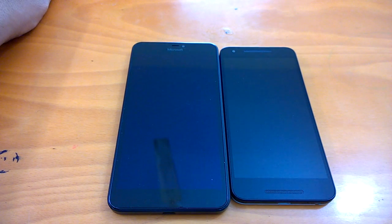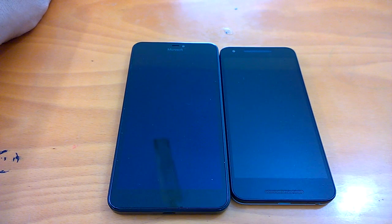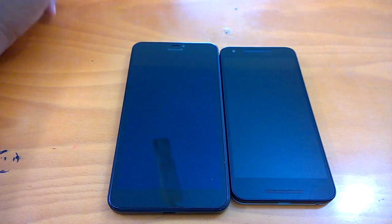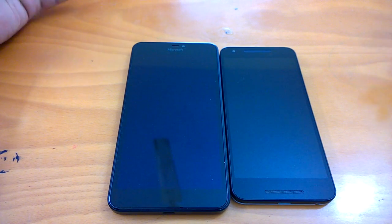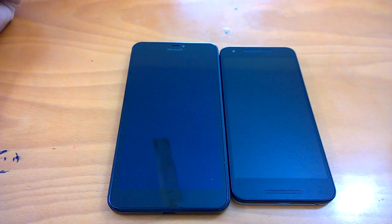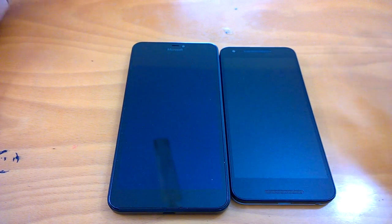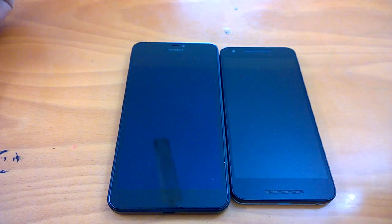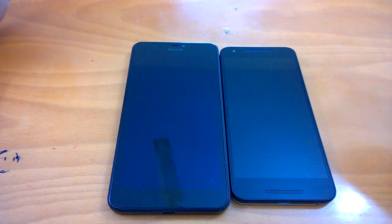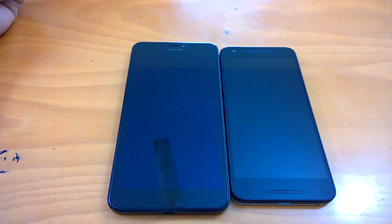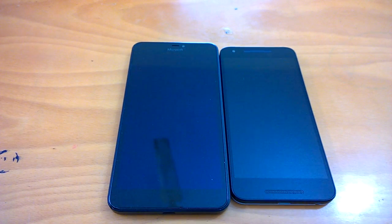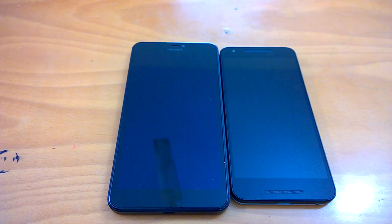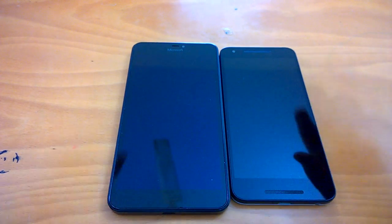Welcome to the fourth and last video in our Android N versus Windows 10 Mobile Redstone comparison. In the last three videos we compared the lock screen, home screen UI, navigation, performance, browsing, and multitasking. In this last video we will talk about customization and personalization, voice assistants, and we will also compare the stores.